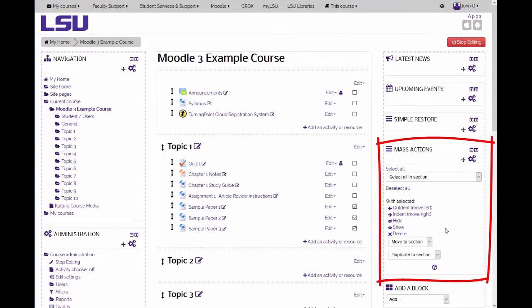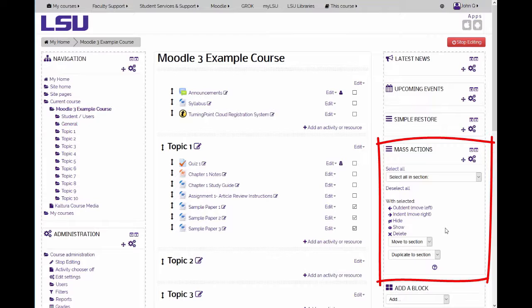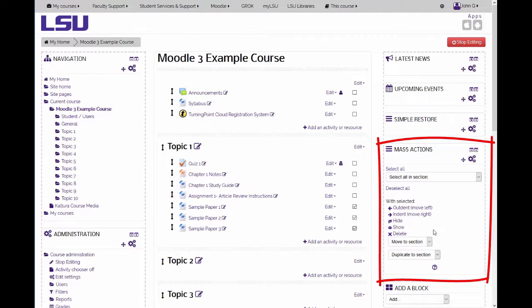Actions include indentation, hiding, showing, deleting, moving, and duplicating.